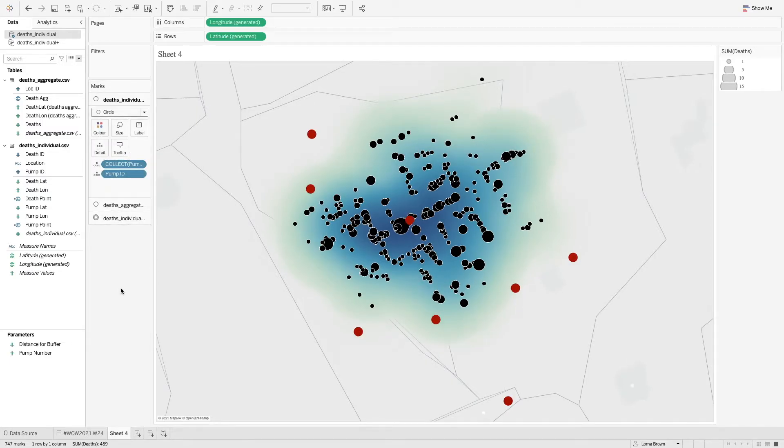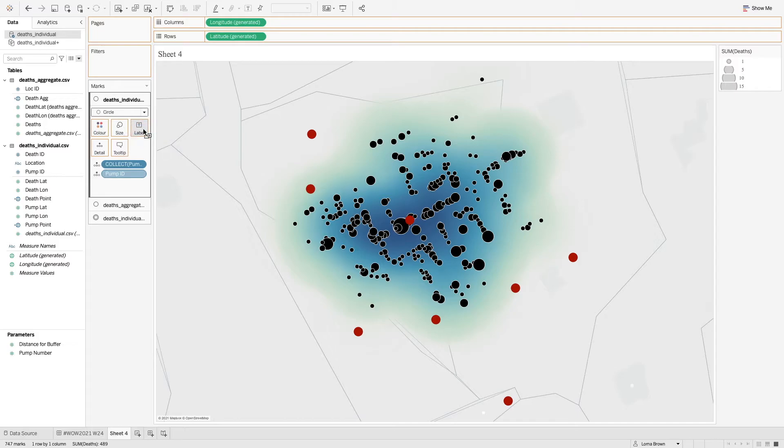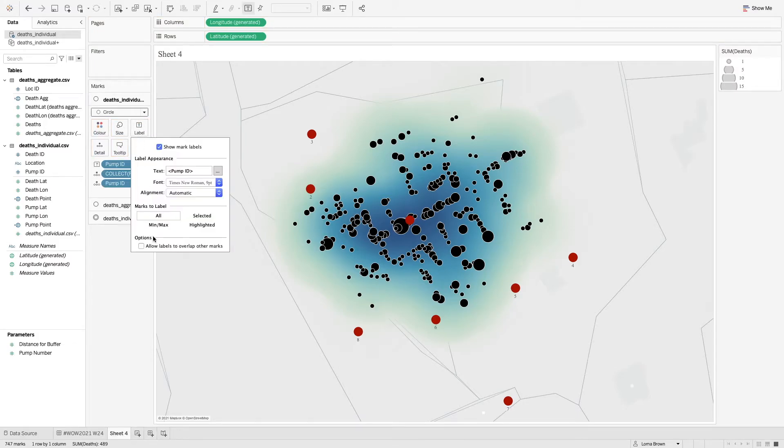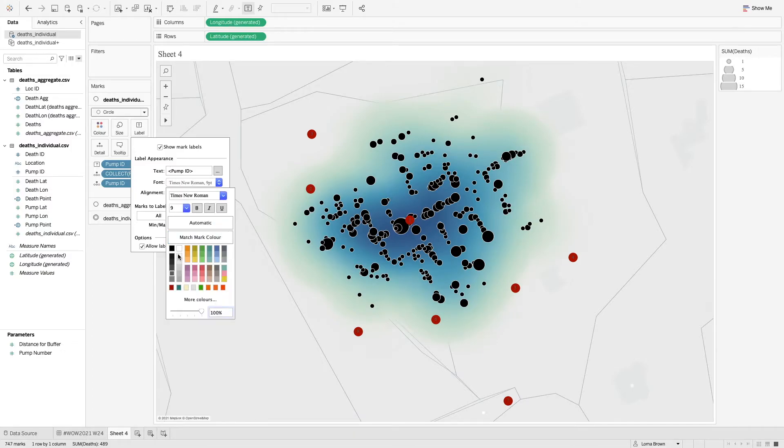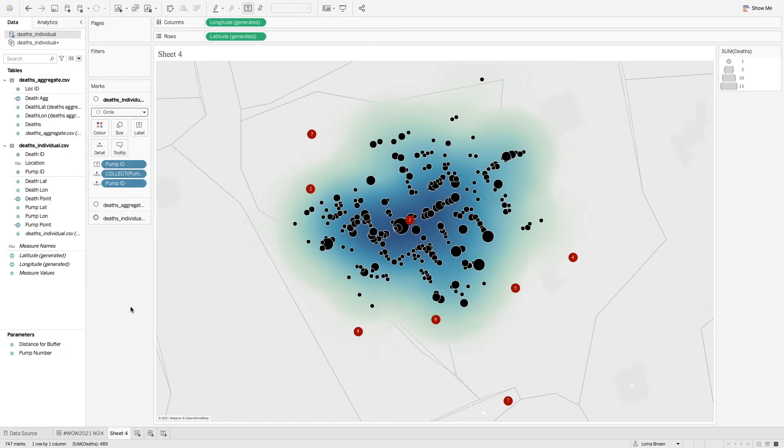So here we have all of our pumps and from here we can put pump ID onto label as well so that we can see all of those. And let's just move that to center center and change that font to a white. So now we have our pump locations. We have our density plot in the background and our aggregations on top of the whole of the map.